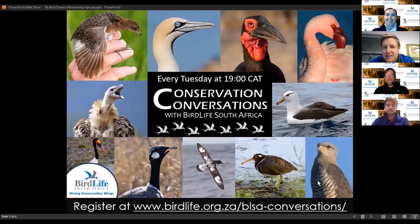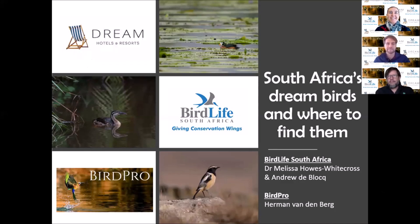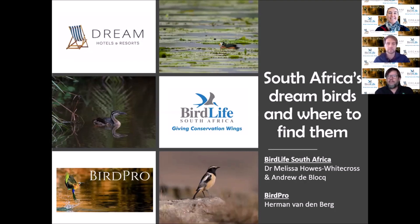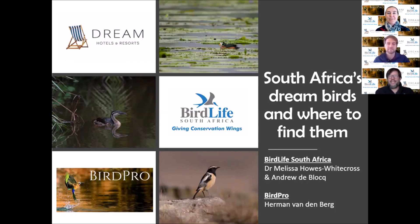We are very proud to bring you a joint webinar sponsored by Dream Hotels and Resorts, BirdLife South Africa, and the BirdPro app. We're really excited to take you on a birding journey this evening, highlighting some of the amazing regions to find South Africa's birds.